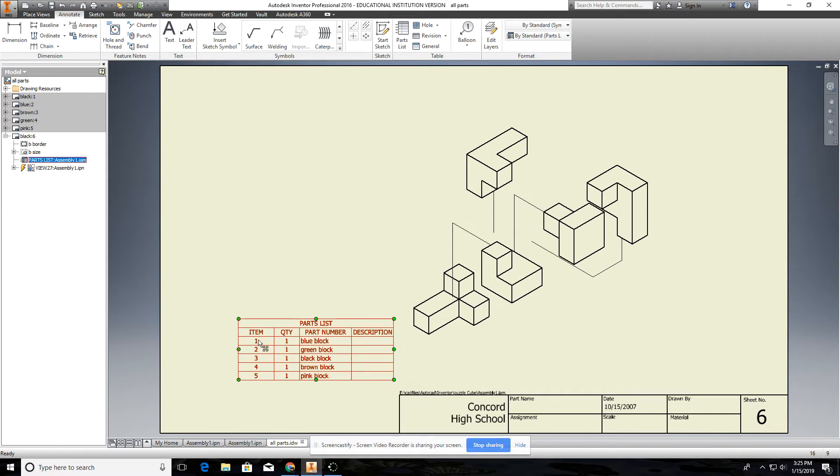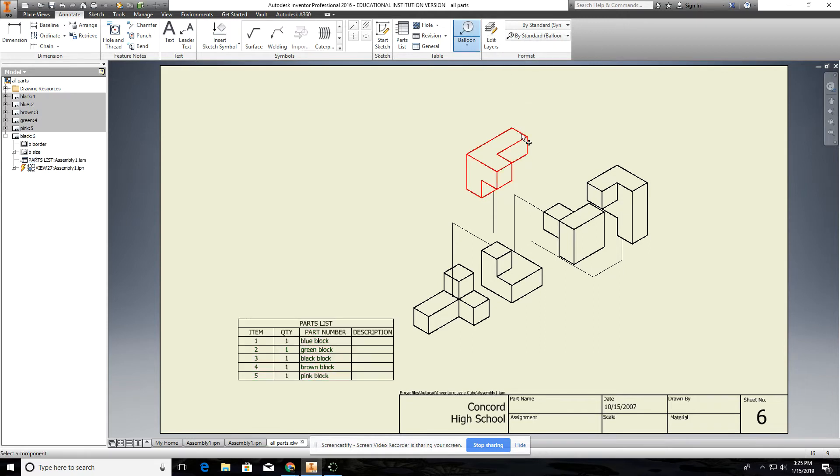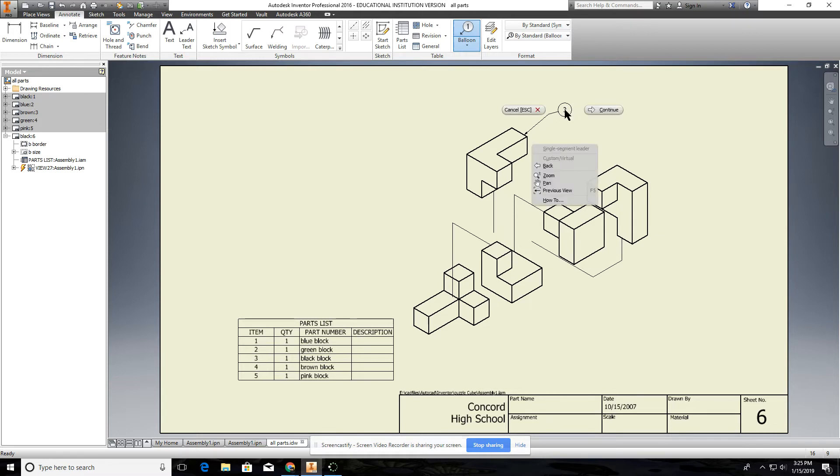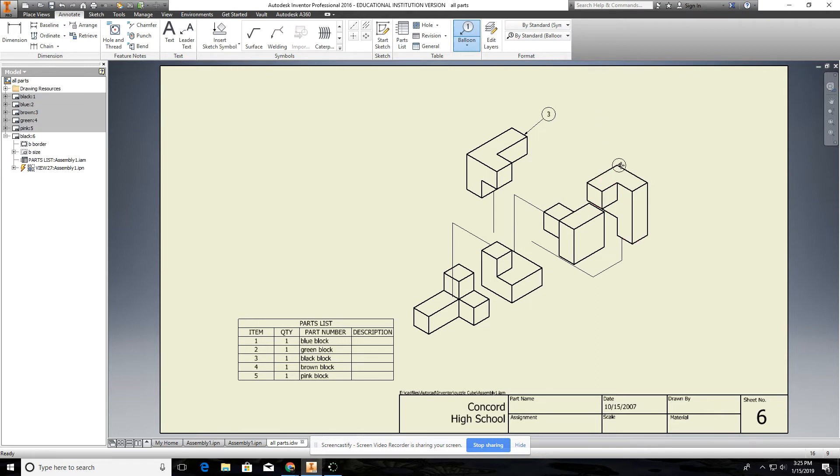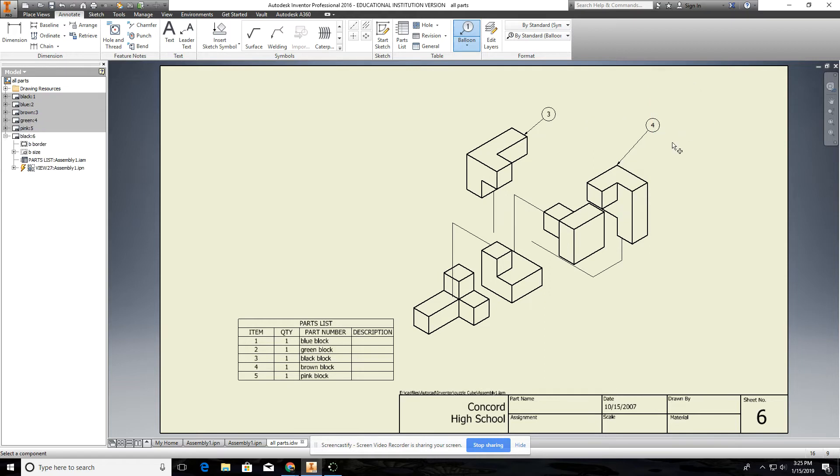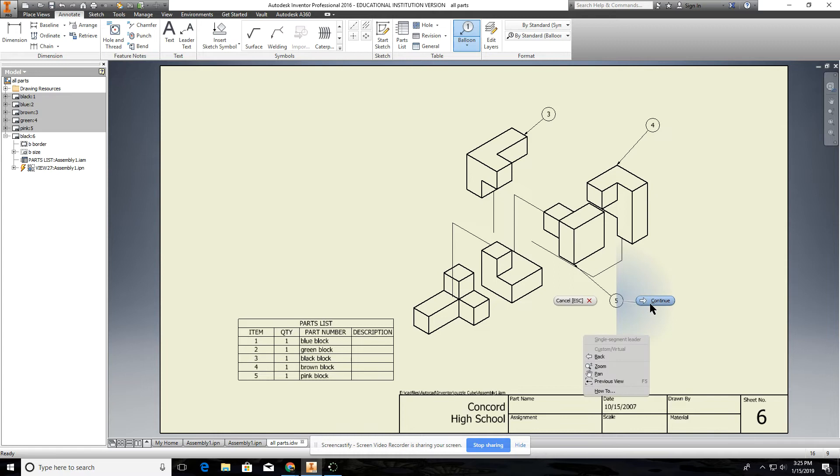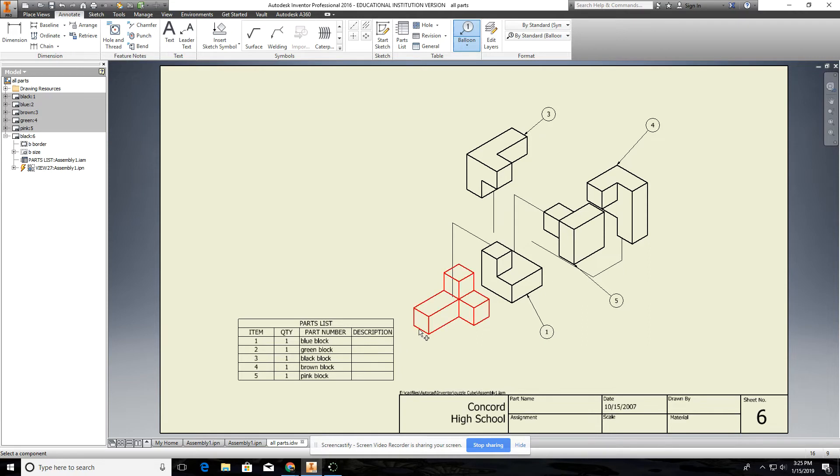And then the next thing you're going to do, notice these are item one, two, three, four, five, there's five of them. You come up here to balloons and then you select on an item and it'll put a balloon there. And then once you get one point set just right mouse click, continue and it'll put that and it automatically numbers these because it knows from which one was put in first. There we go, do that, continue and you're done.